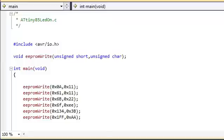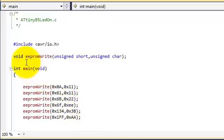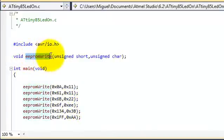In this video I want to show you how the EEPROM memory works in an ATtiny85 microcontroller. So I've written a function that can write to the EEPROM, which I have here.